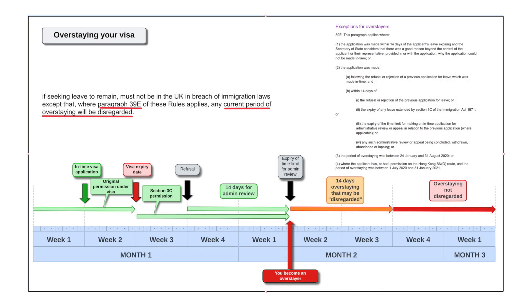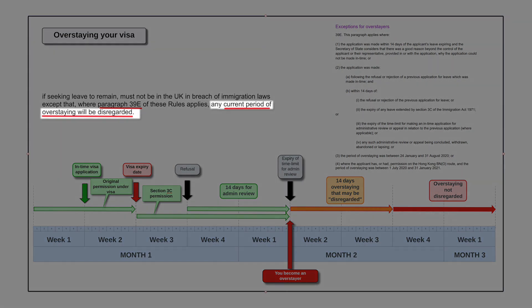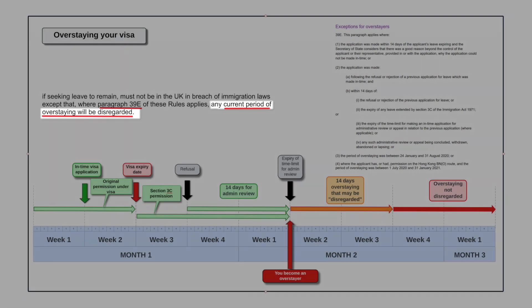So what happens then? Well, there is a provision if you're making a new application after that point. Usually the provision will look like this — it depends on the immigration route, and advice needs to be taken on your individual circumstances. But usually there will be a provision to this effect: if you're seeking leave to remain, then you must not be in the UK in breach of immigration laws, except that where paragraph 39E of these rules applies, any current period of overstaying will be disregarded.